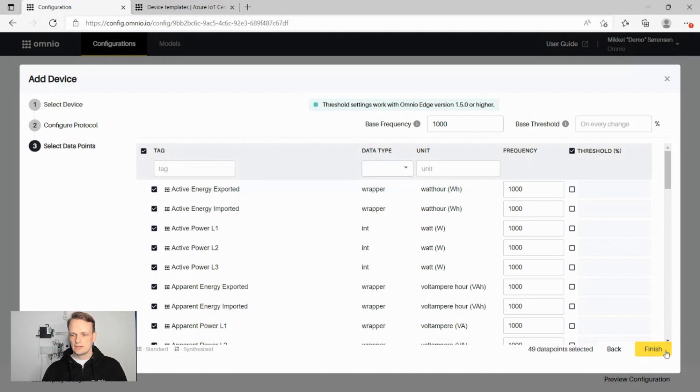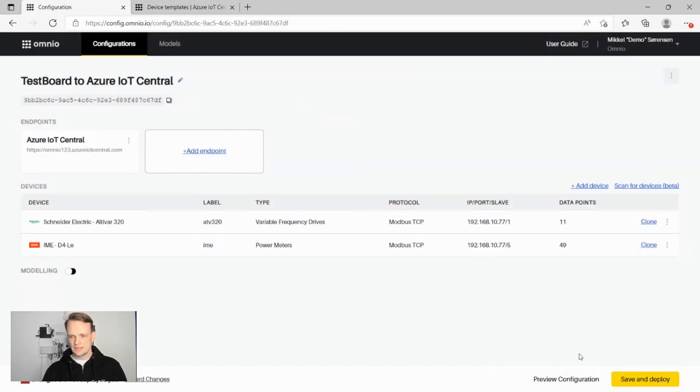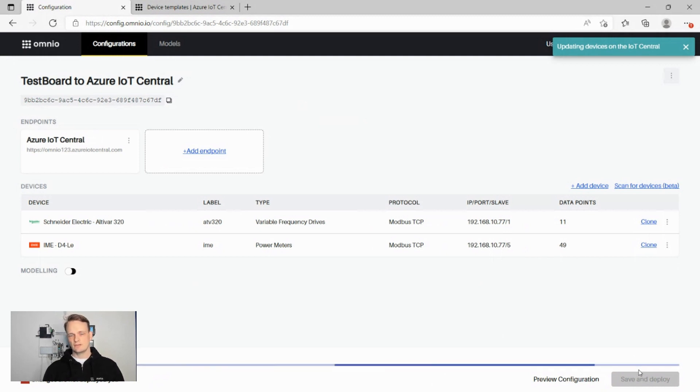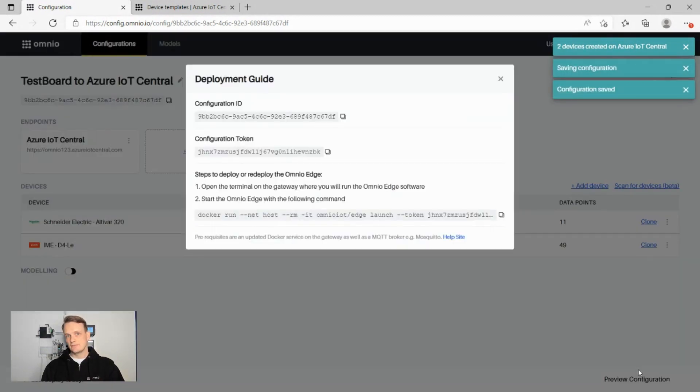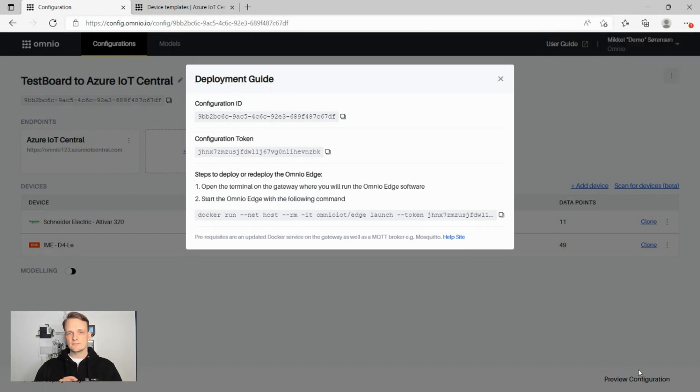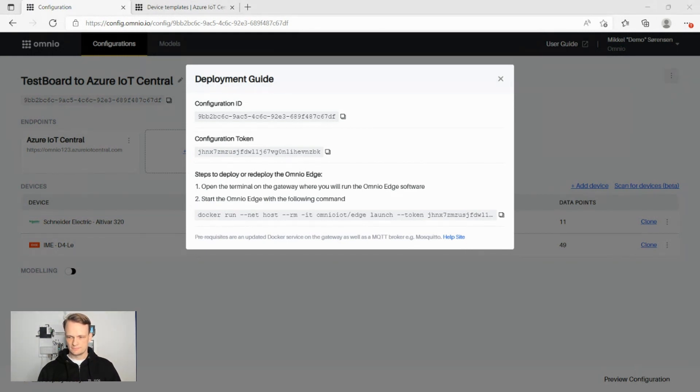Right, we click finish and now we click save and deploy. And in the background, we then use the APIs of Azure IoT Central to create devices, create device definitions and actually do both provisioning and authentication of the devices on the Azure IoT Central.